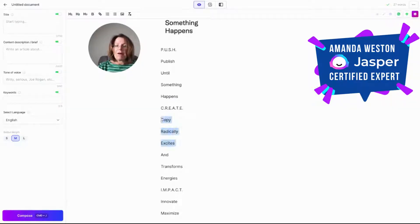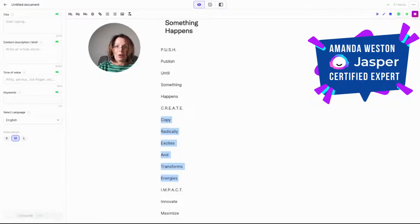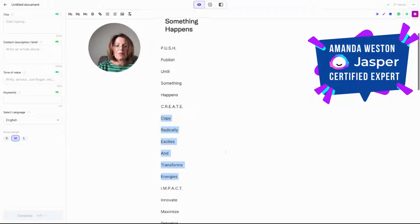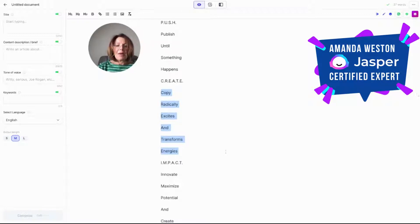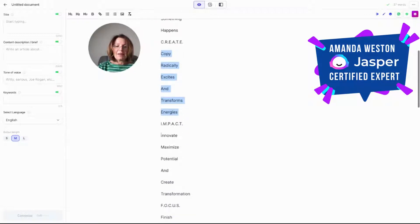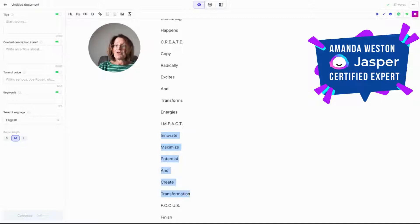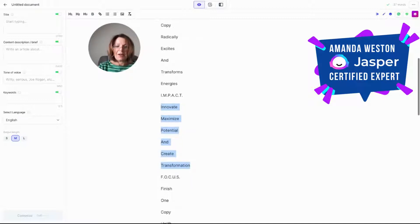Copy radically excites and transforms energies. Oh my God, that's perfect. That's going on my Twitter right after I post this. Impact. Innovate, maximize potential and create transformation. Absolutely love it.